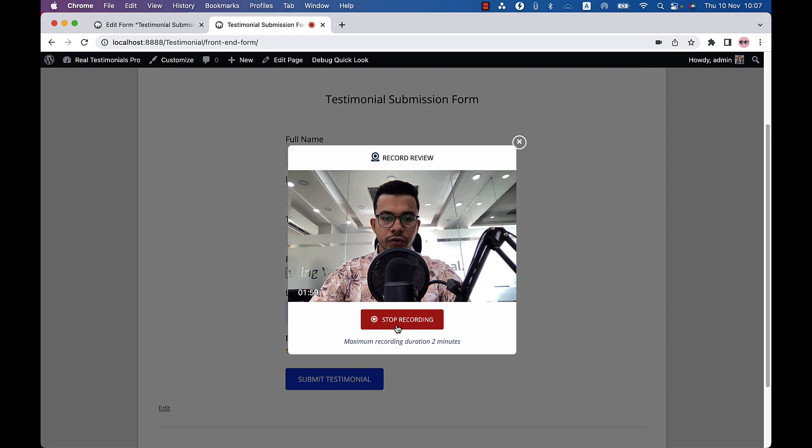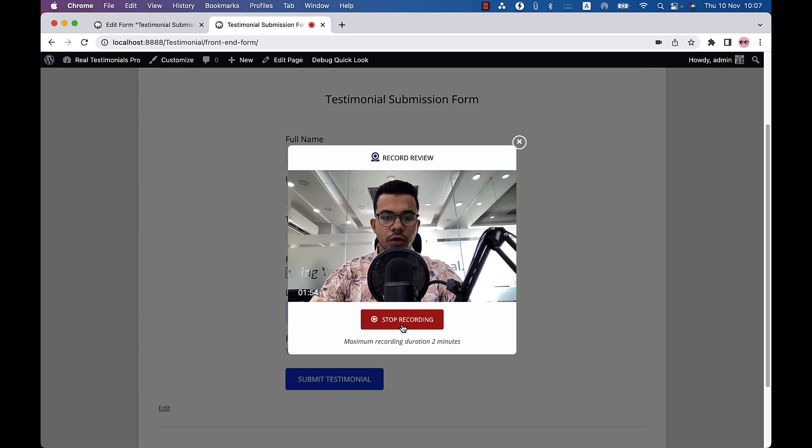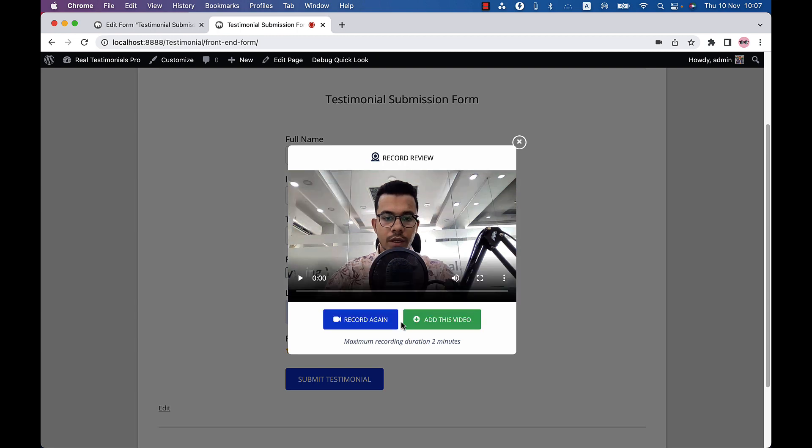Once you are ready to deliver your speech, click on start recording and you have to record your video within the given time. I have set two minutes. So once you are done, click on stop recording. If you made any mistake, then you can record the video again.